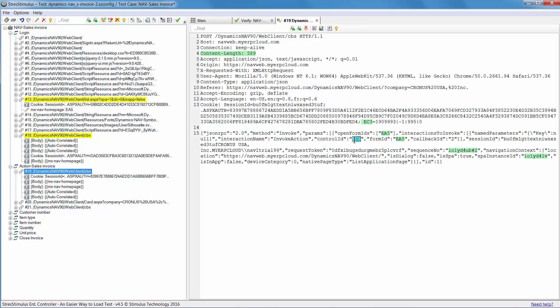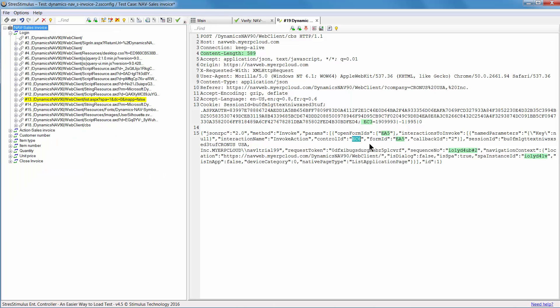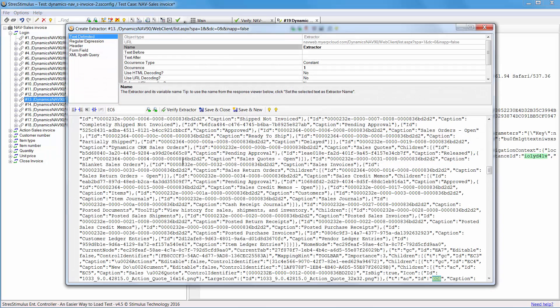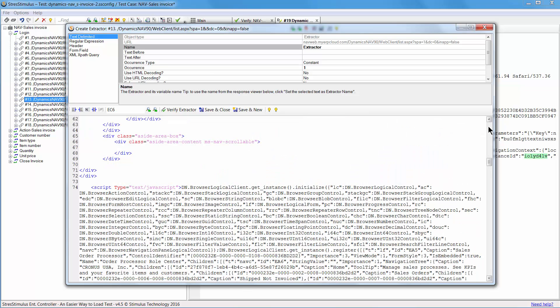Let's move on to the second dynamic value. Right-click and find the response that contains it. Let's create an extractor from this response like we did before. This time, the dynamic value appears in JSON and is surrounded by HTML. Let's first extract the JSON string from HTML, and then create a second extractor from the first one using a JPATH query.